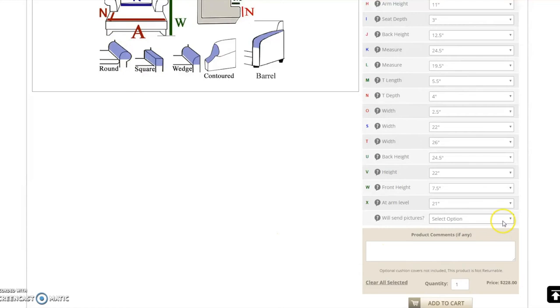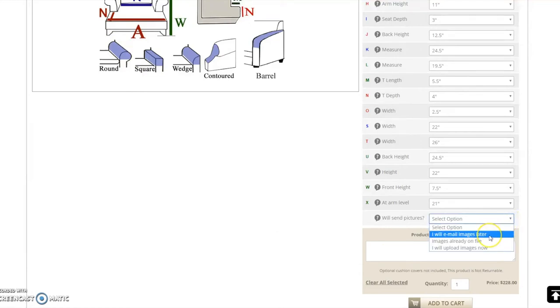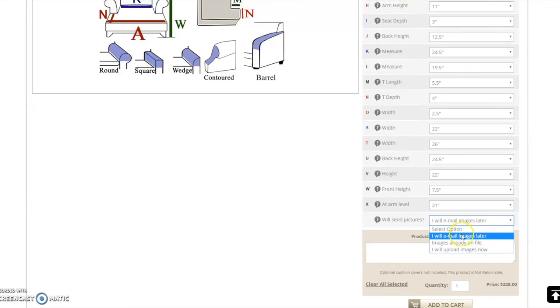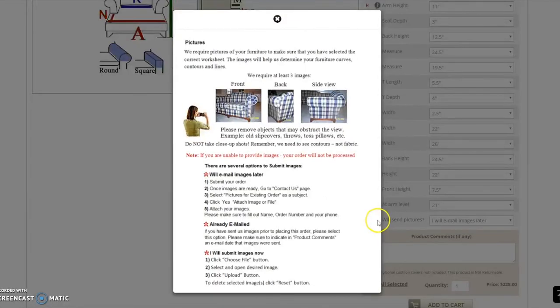Images are required in order to complete your custom order. If you have not taken pictures of your furniture yet, you may select I will email images later and complete your order by adding your custom slipcover to the shopping cart. For assistance on how to take proper images, you may click on the question mark.